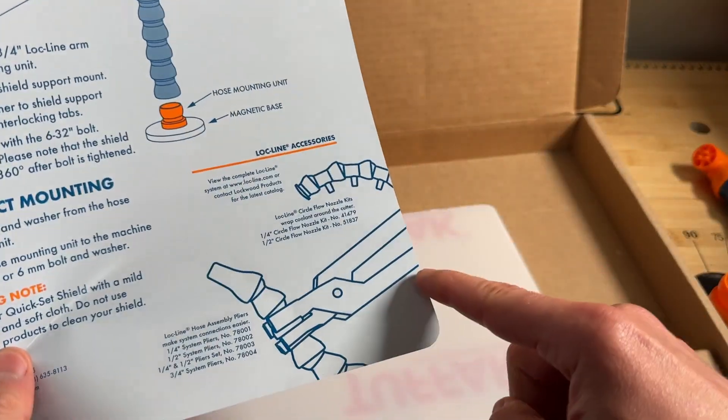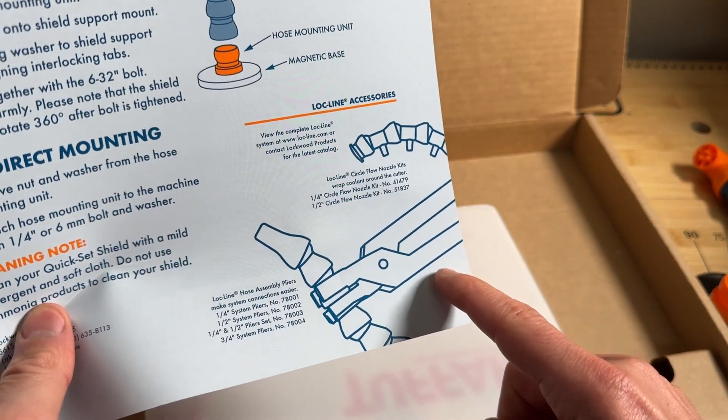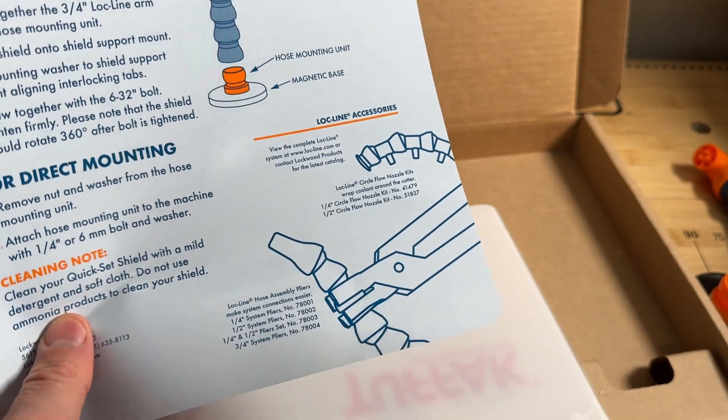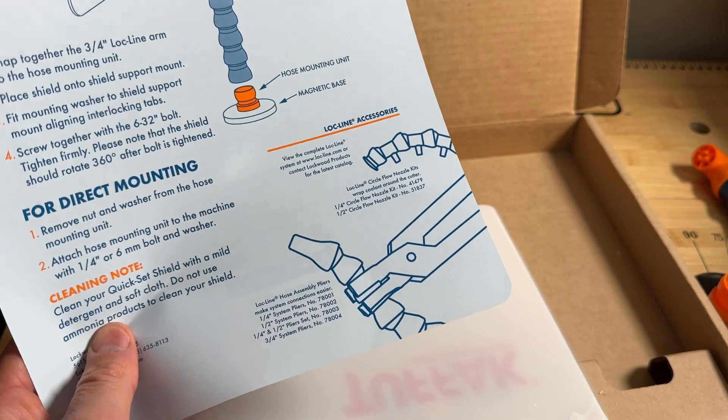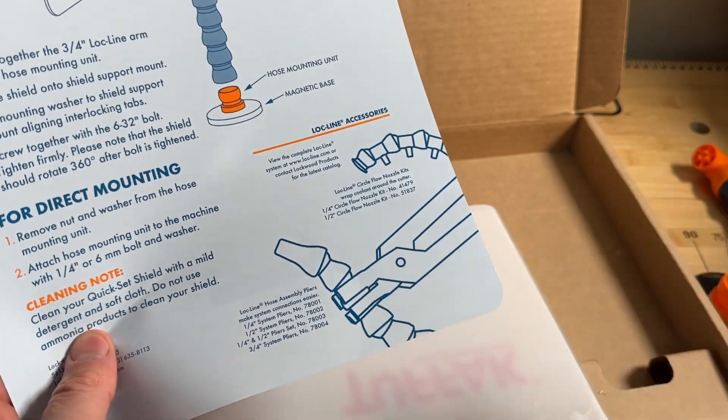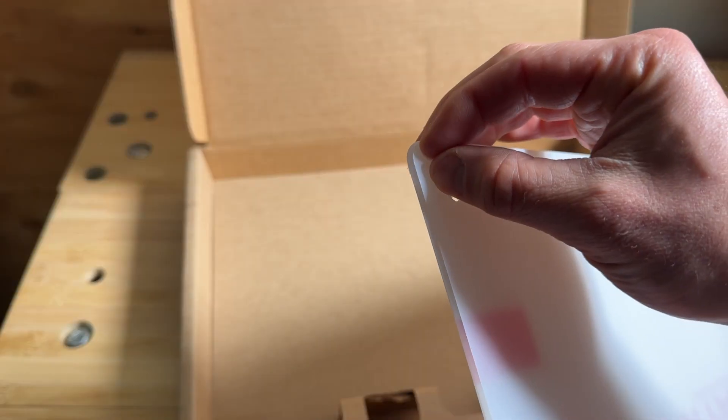I'll just note here that the Loc-Line pliers are not included, so you'll have to be doing that on your own or you can go ahead and buy them, they're like maybe 15, 16 bucks.